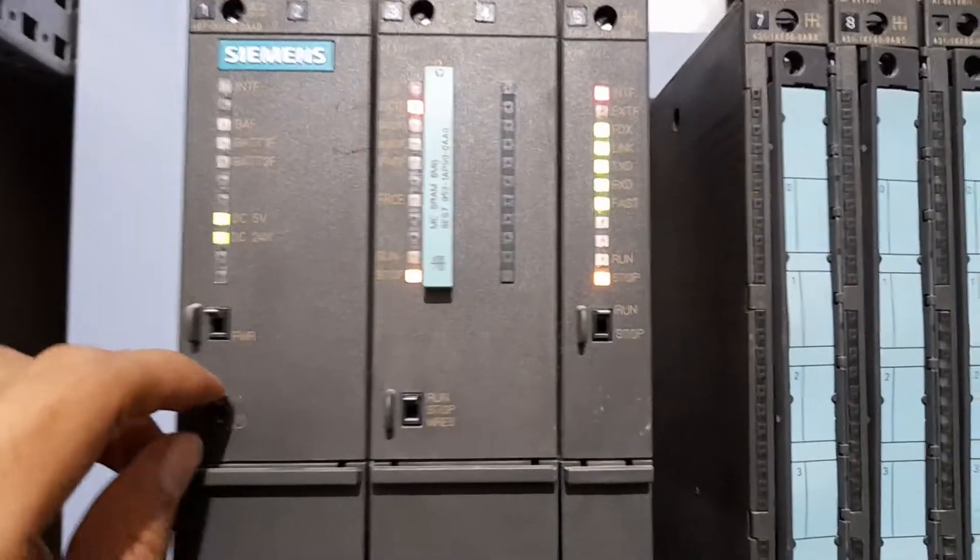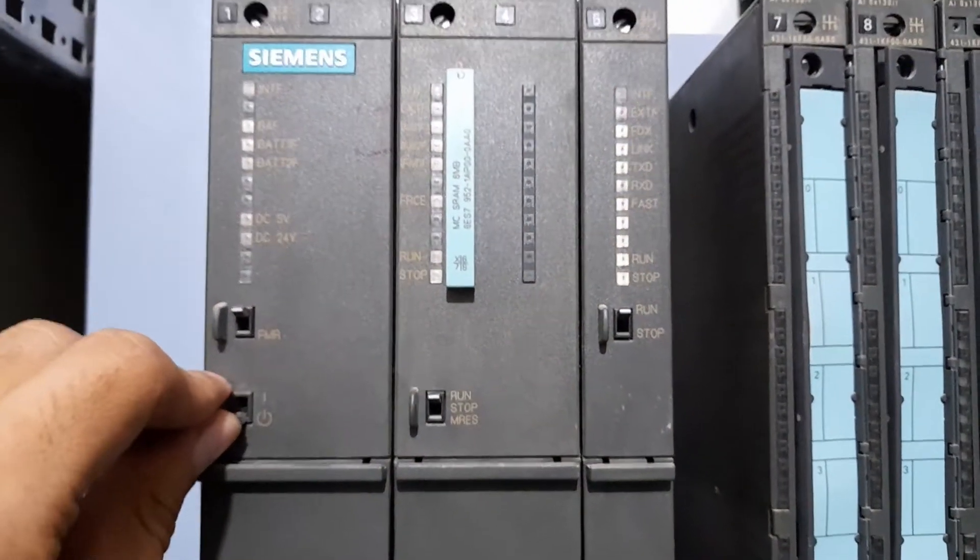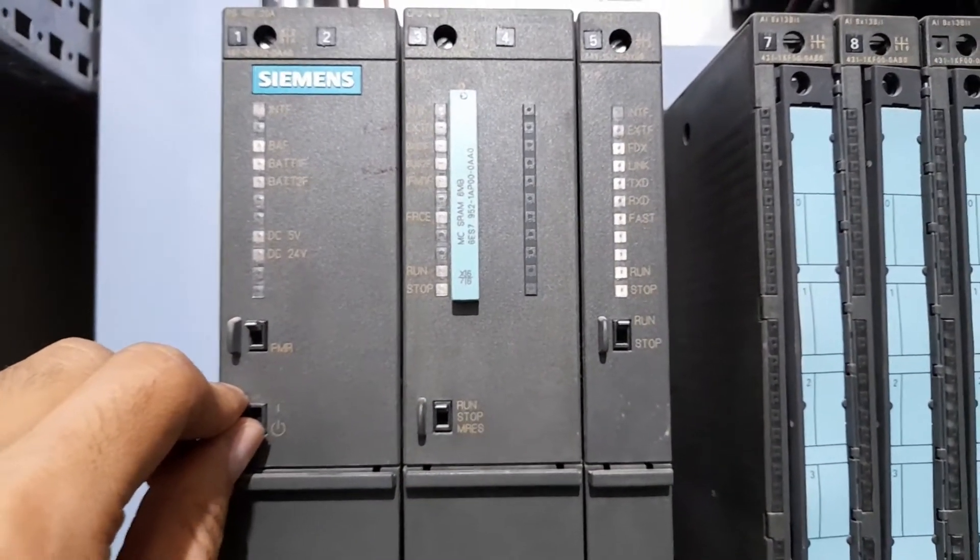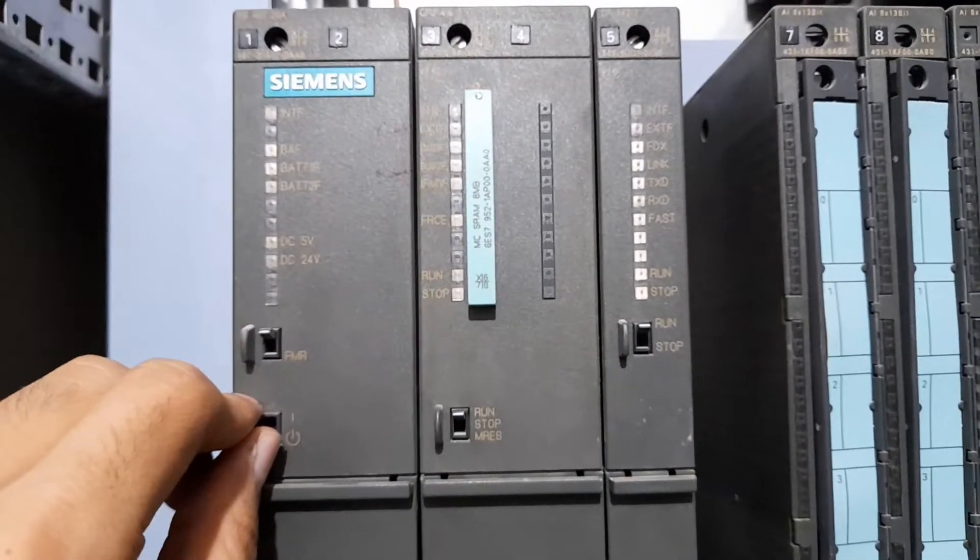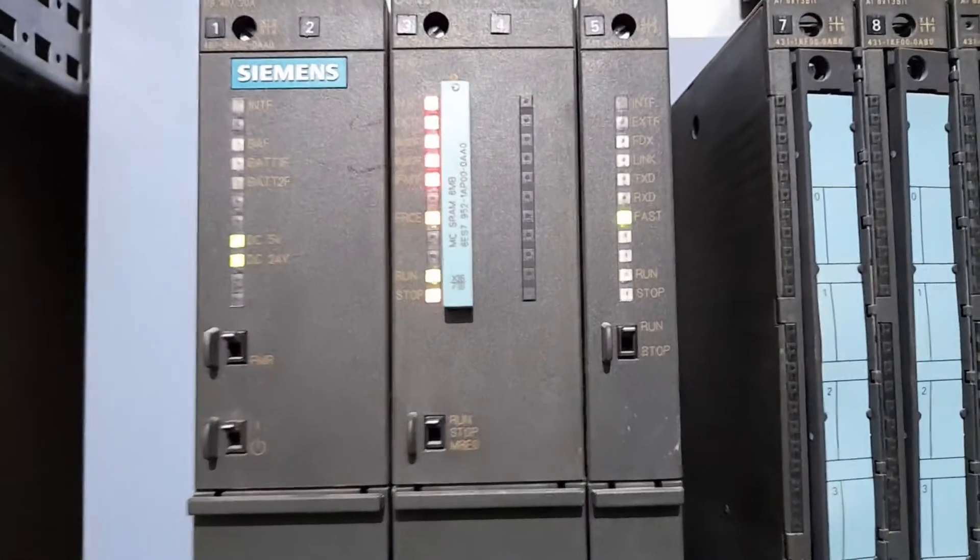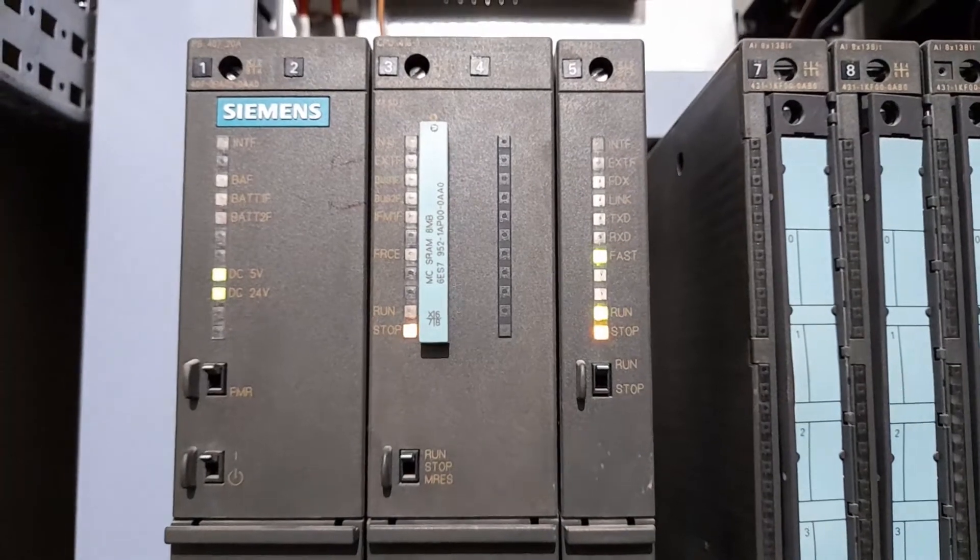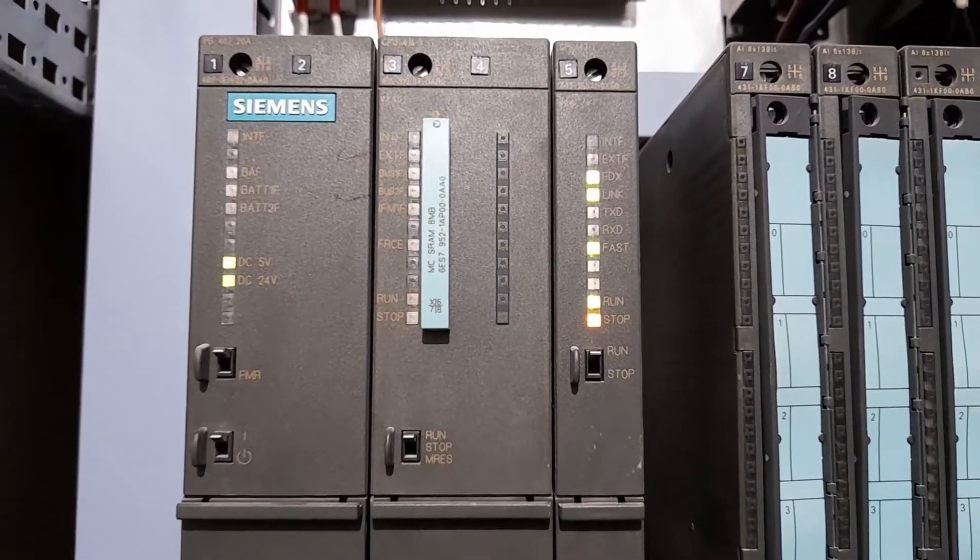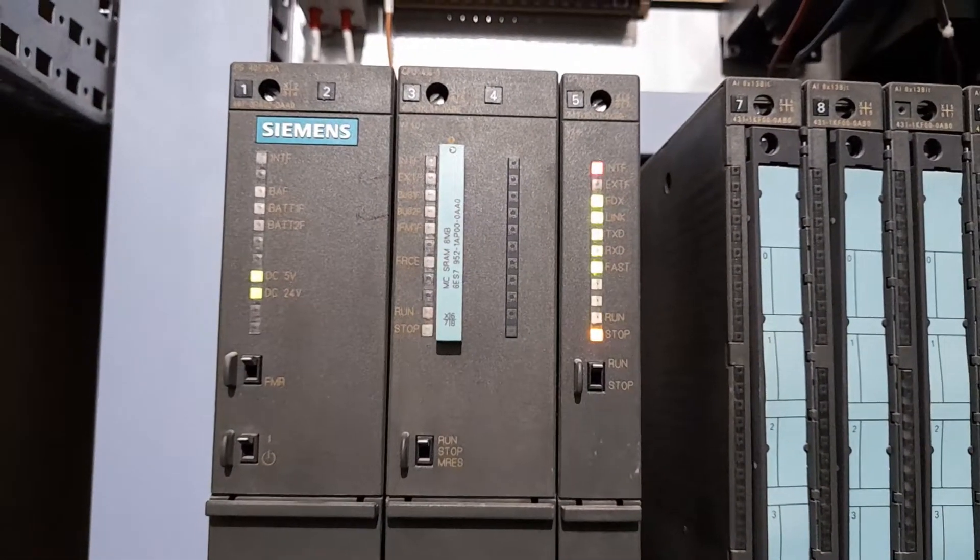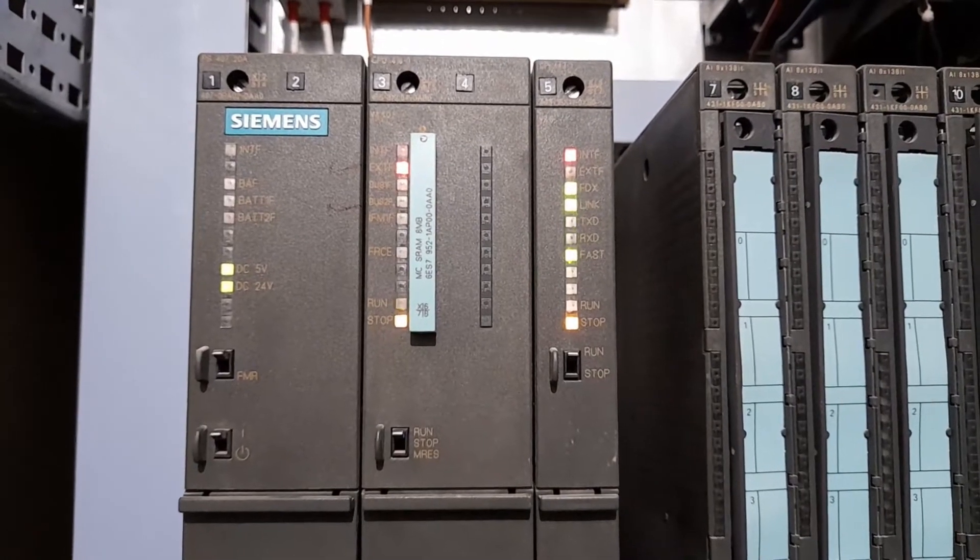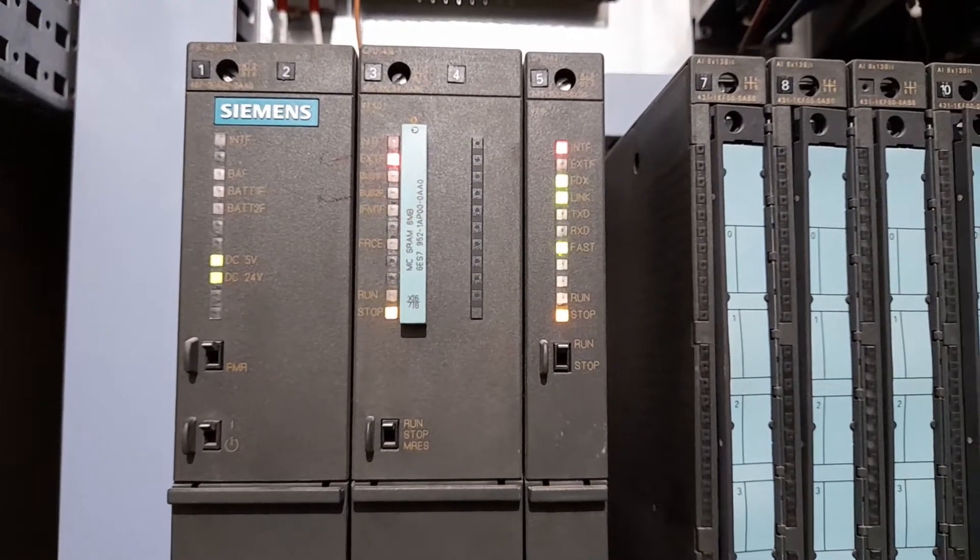I am going to switch off the power to the CPU and CPU modules and I switch on the power again. Still it is not getting out of the stop mode and it is in the run mode.